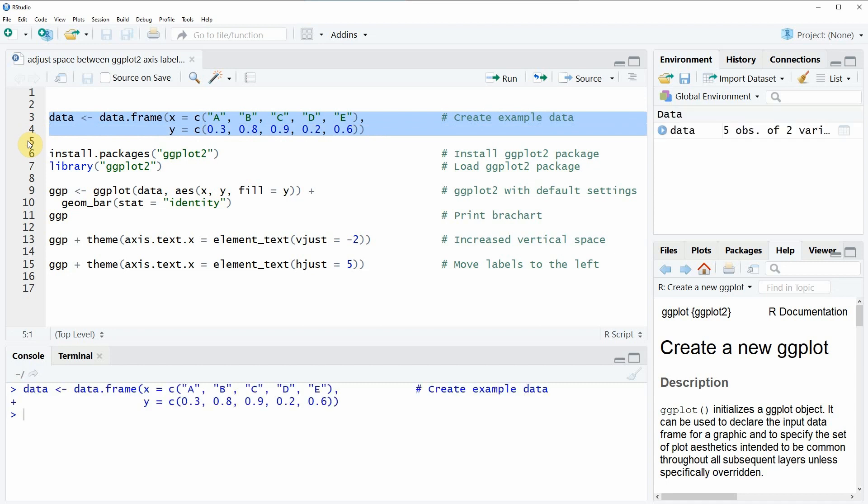So if you run these lines of code you can see that at the upper right of RStudio a new data object appears.